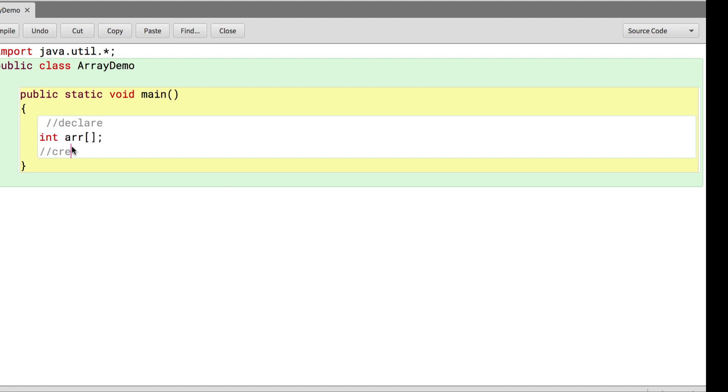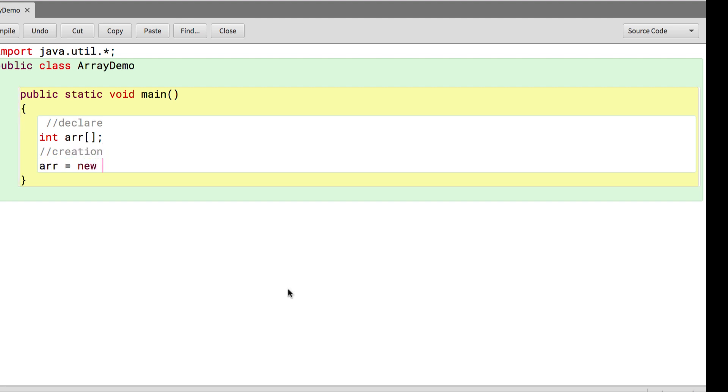Second step was creation. To create an array we say the variable name equals new, which is the keyword, followed by int, followed by square brackets and the size. Now if I save and compile we get no syntax errors.